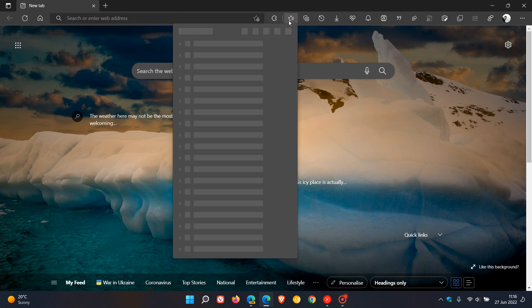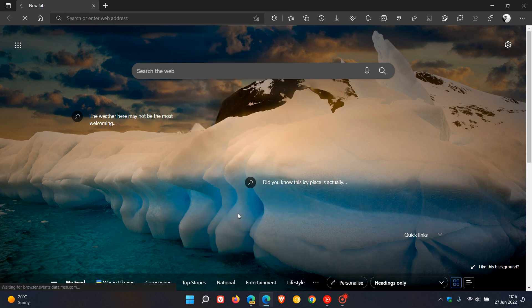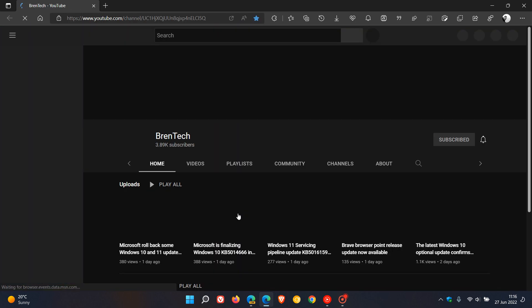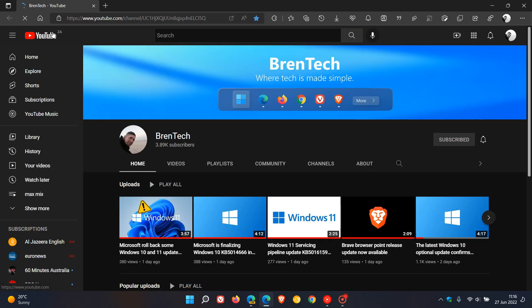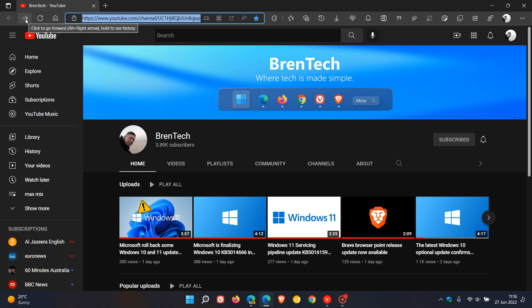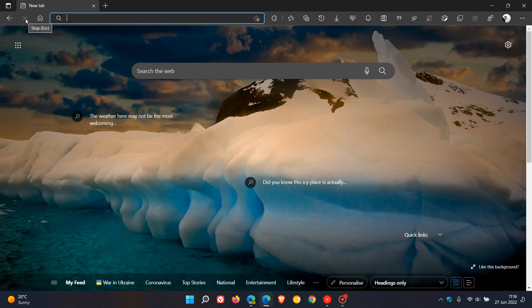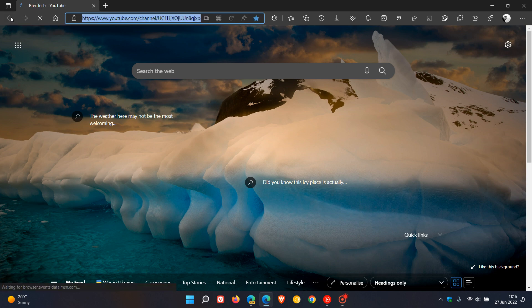For example, heading to YouTube and then the home button — you can go backwards and now the forward button appears. It only shows up when there is a website to forward to; if there's no page to go forward to, the button will not appear.